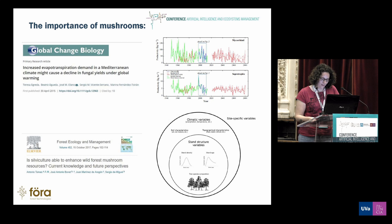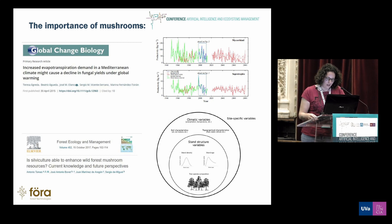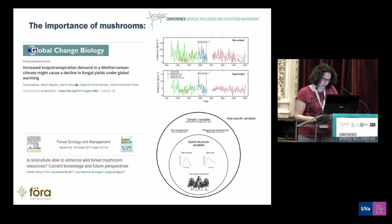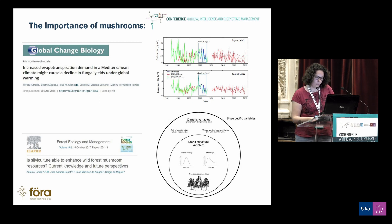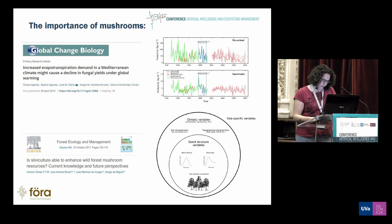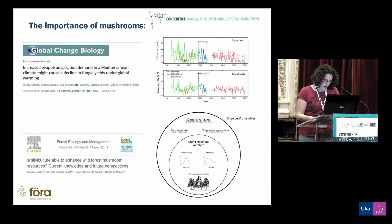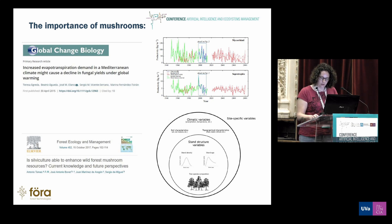We all know where to go to pick mushrooms. Several key variable categories influence mushroom development: site spherical variables, soil characteristics, topographic and climatic variables, structural variables such as tree species and age of the stand.